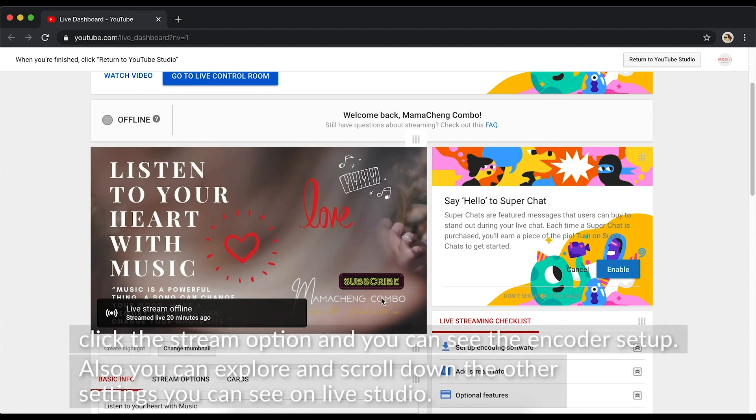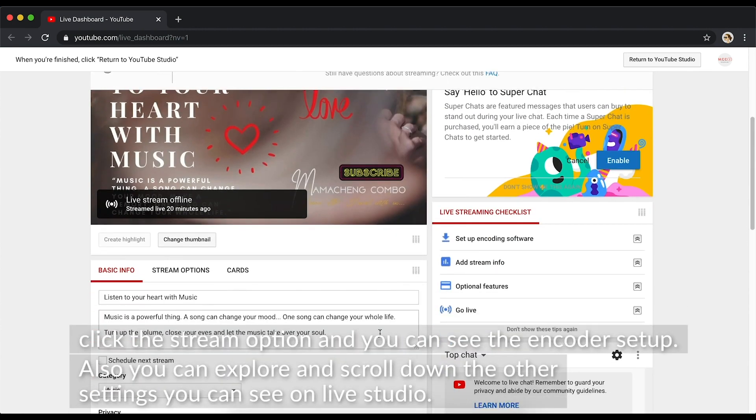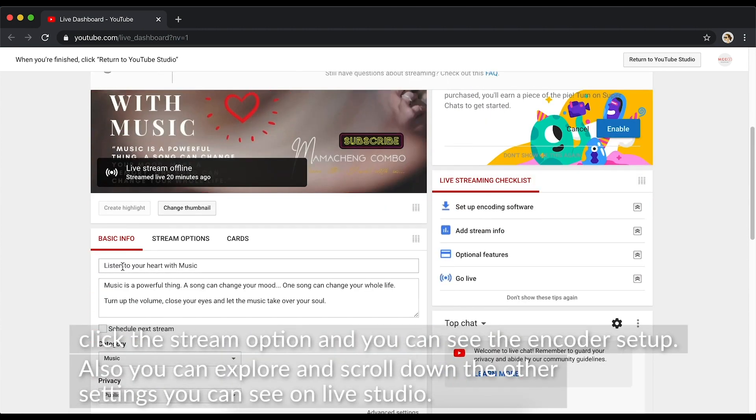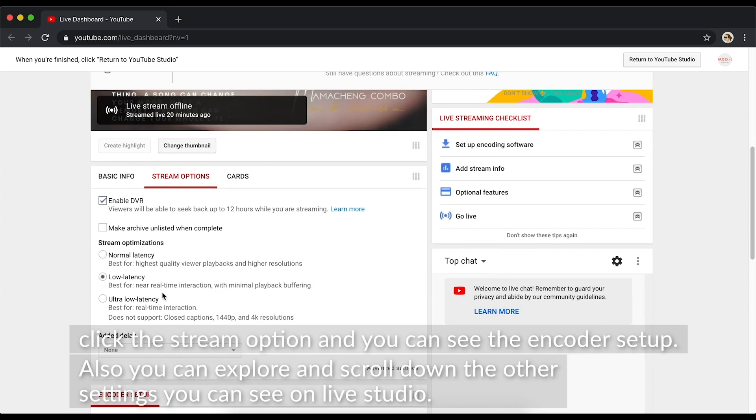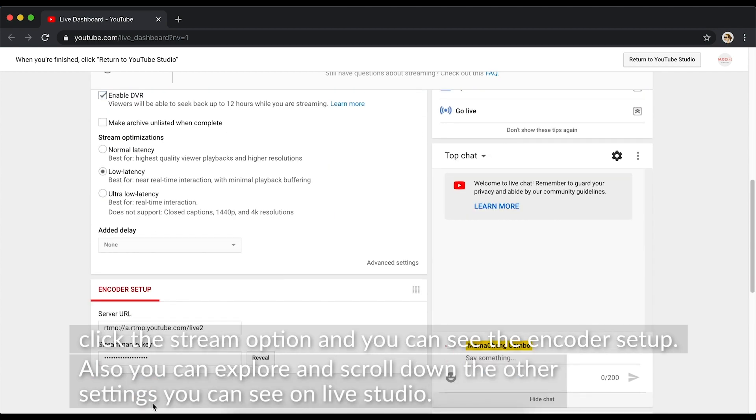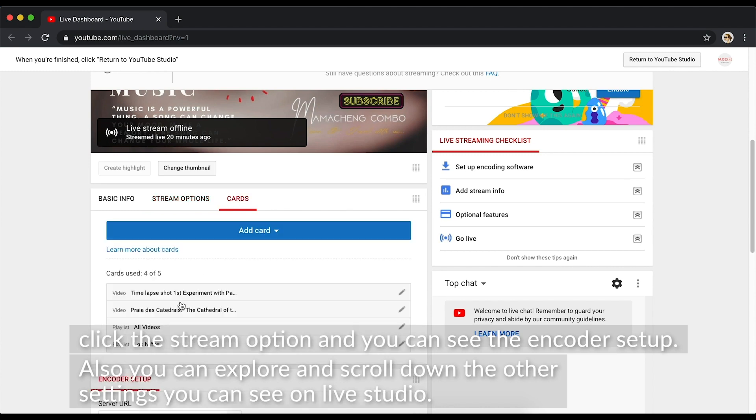Description of the live video, click the Stream option, and you can see the encoder setup. Also, you can explore and scroll down the other settings you can see on Live Studio.